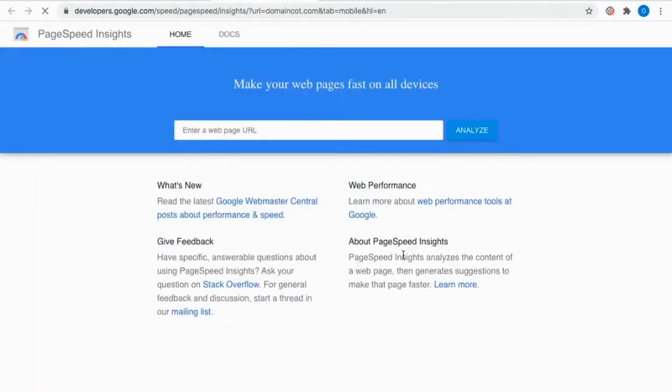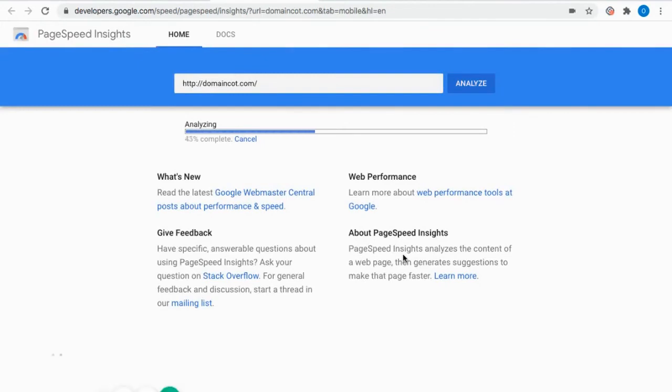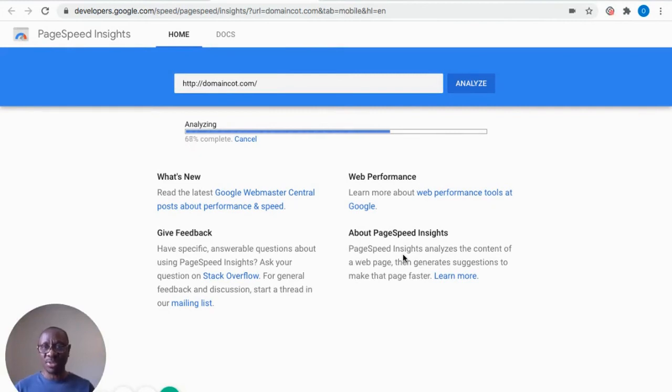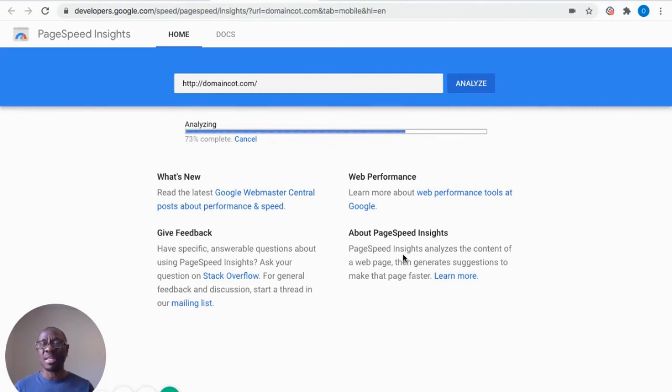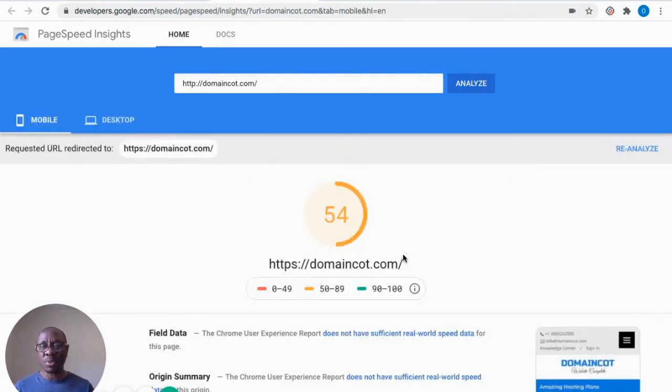So I'm going to click this. The Google console is actually running through scanning the website to see the load time. So we're waiting for it to complete the process. Once it completes the process, then that will help us on how to improve our website.